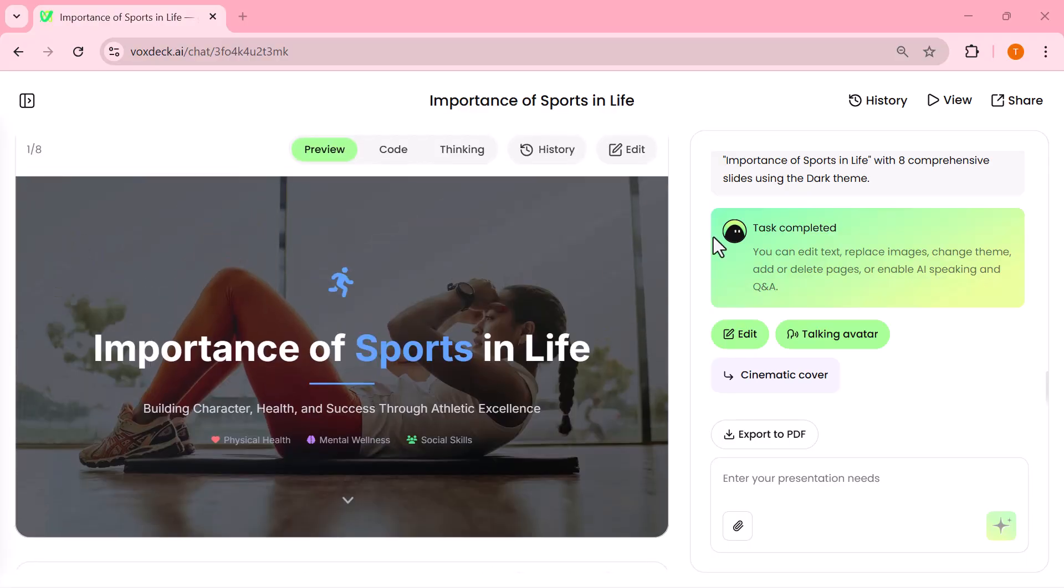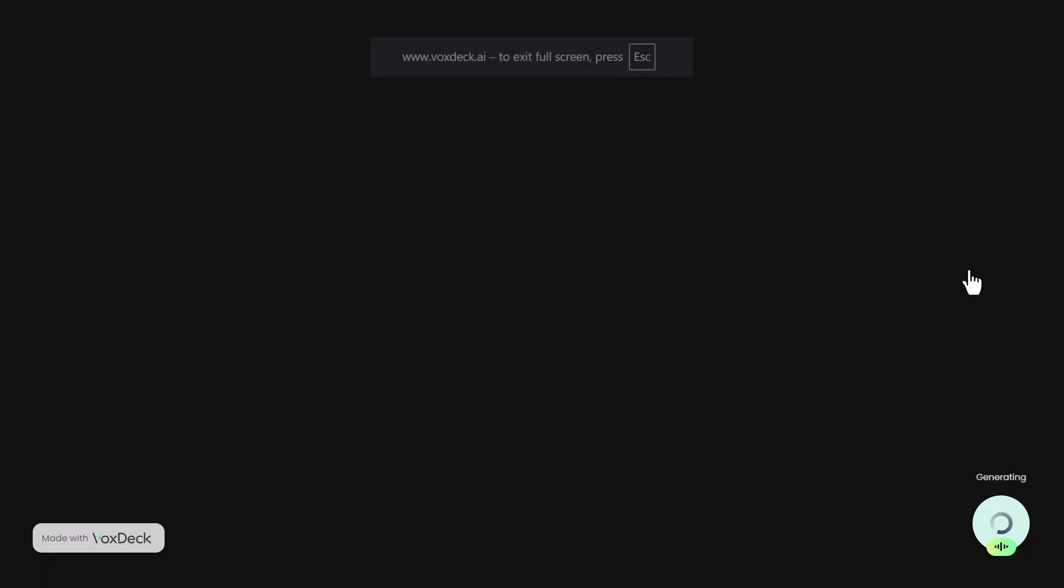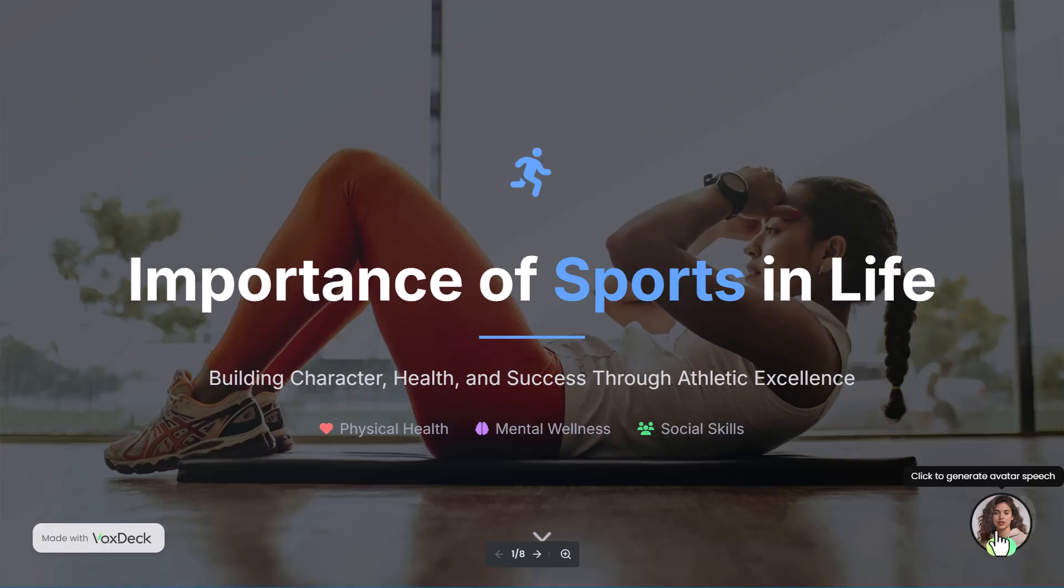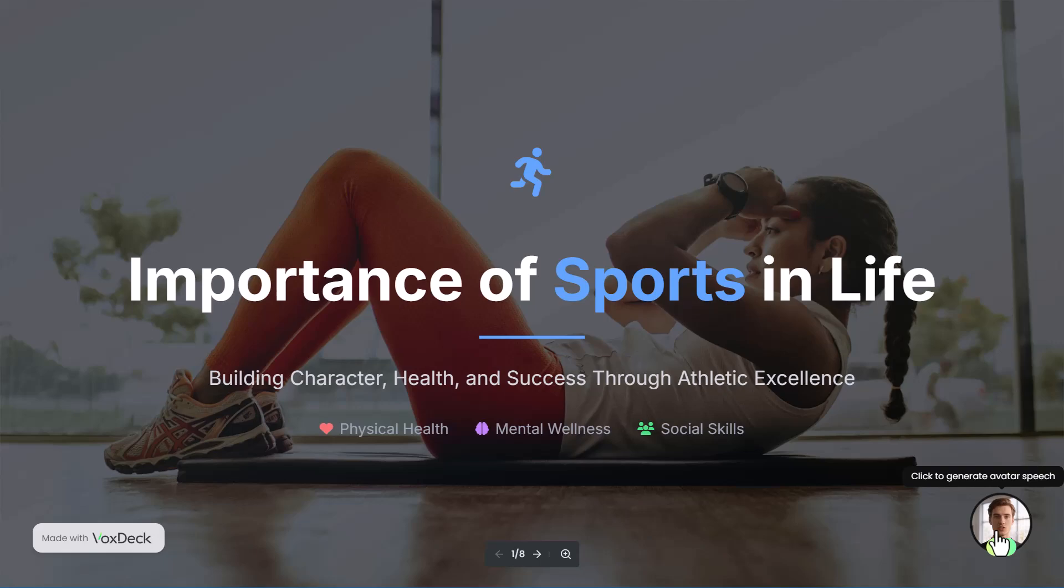Of course, you're not just limited to auto-generated slides. At the bottom, you'll see VoxDeck's digital avatar. And honestly, this is one of the coolest features. With just a click on Start Speaking, the avatar will begin narrating your slides in a natural voice.